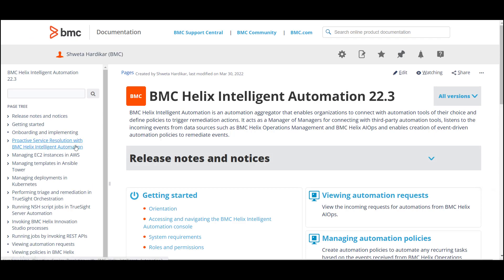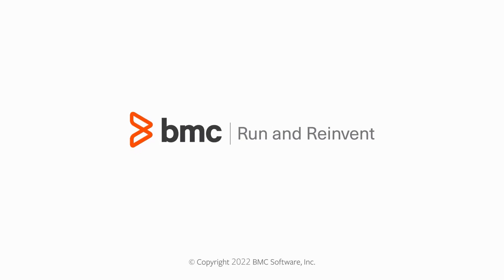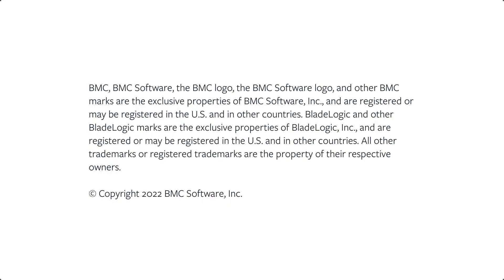For more information about proactive service resolution, click the link provided in this video's description. Hope this video helped you get started with proactive service resolution for trouble ticket management. Thank you for watching.